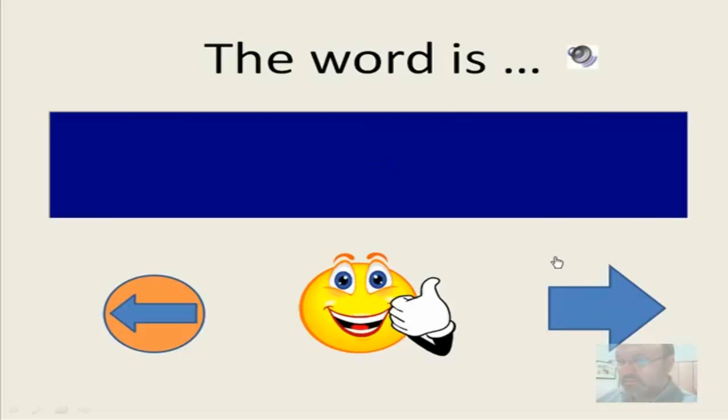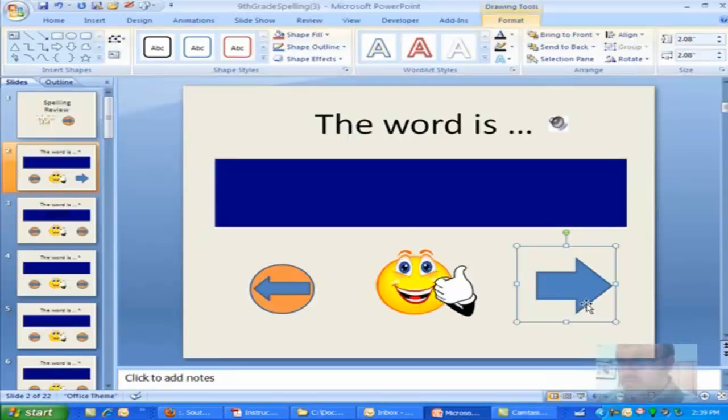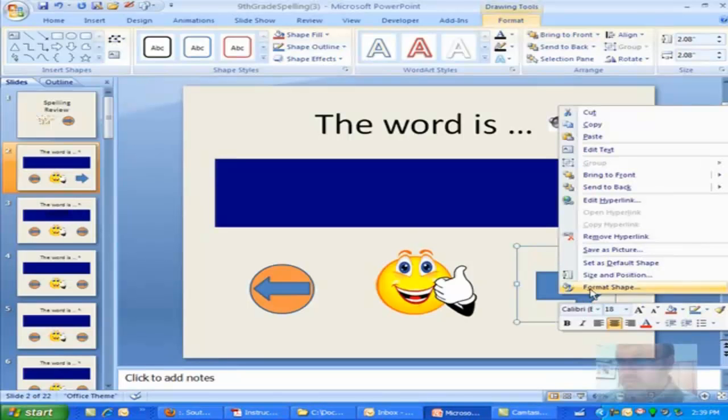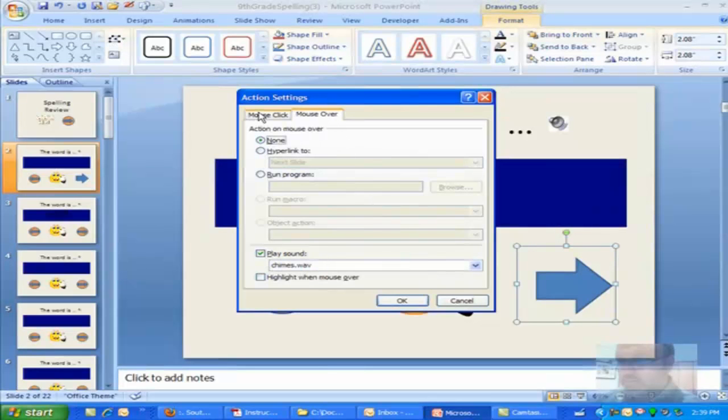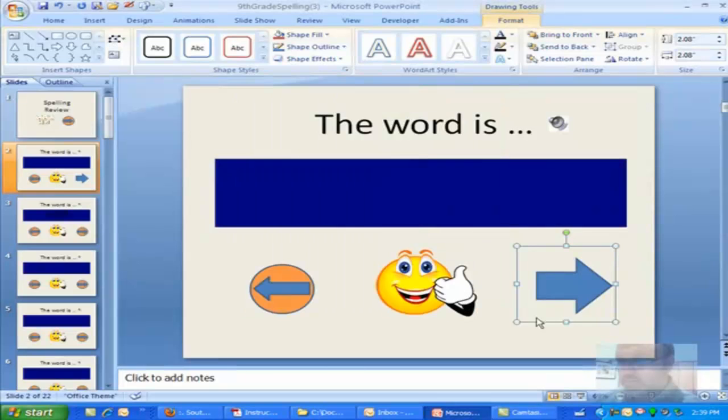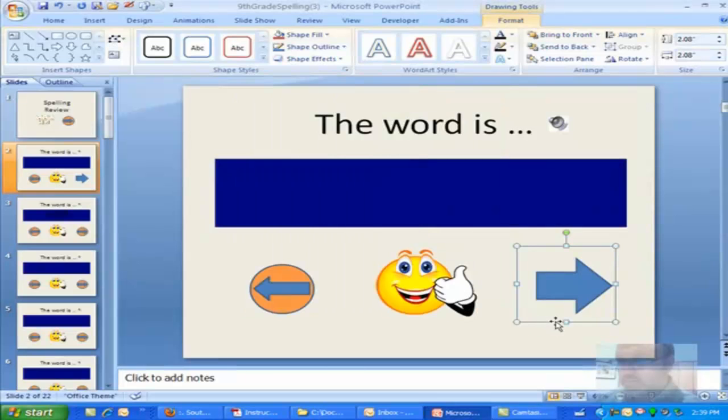Here needs both things here. Hyperlink, mouse over, give the chimes. Mouse click, advance. Mouse over, chimes, play sound. So that's how you fix that.